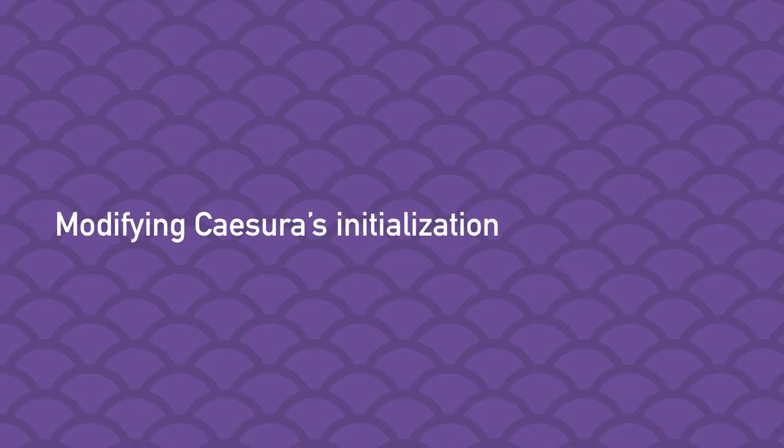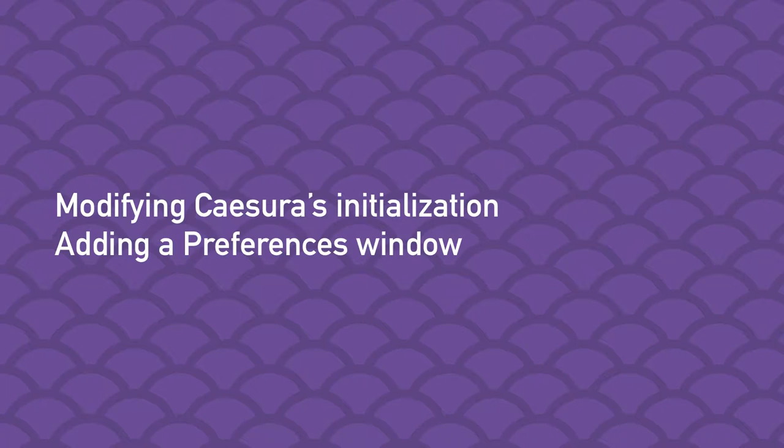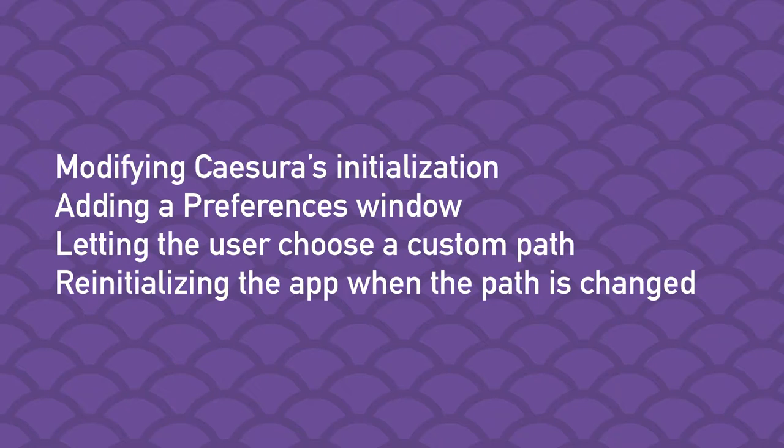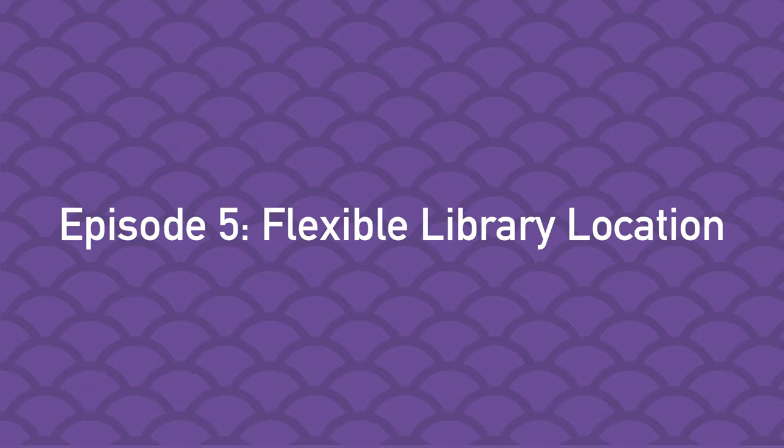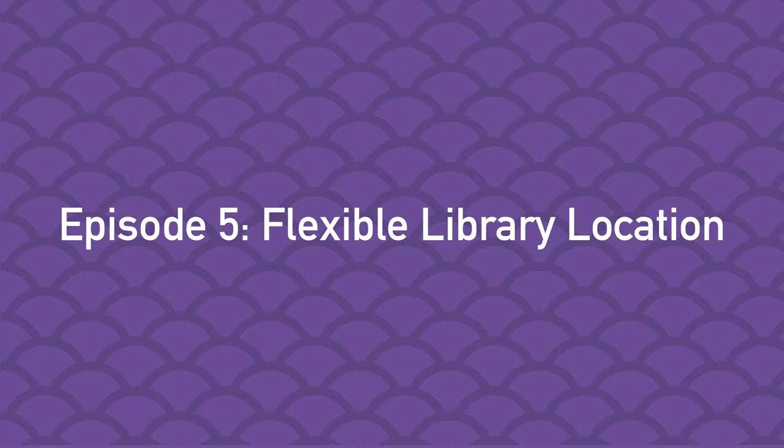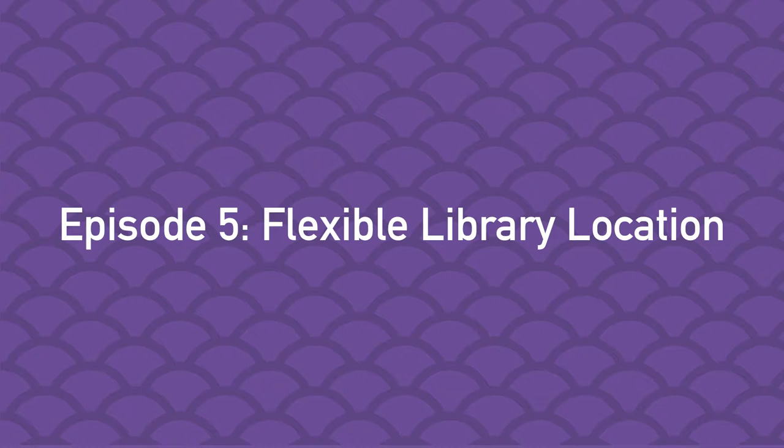In this episode I'll be making the location of the Cezura library file customizable via the preferences window. This implies modifying Cezura's initialization to use our custom library path, adding a preferences window, letting the user specify a custom library path, and reinitializing the app to prevent a relaunch when the user changes the library path. With this functionality implemented, Cezura Guided Tour videos will have caught up to version 2021.10.20.